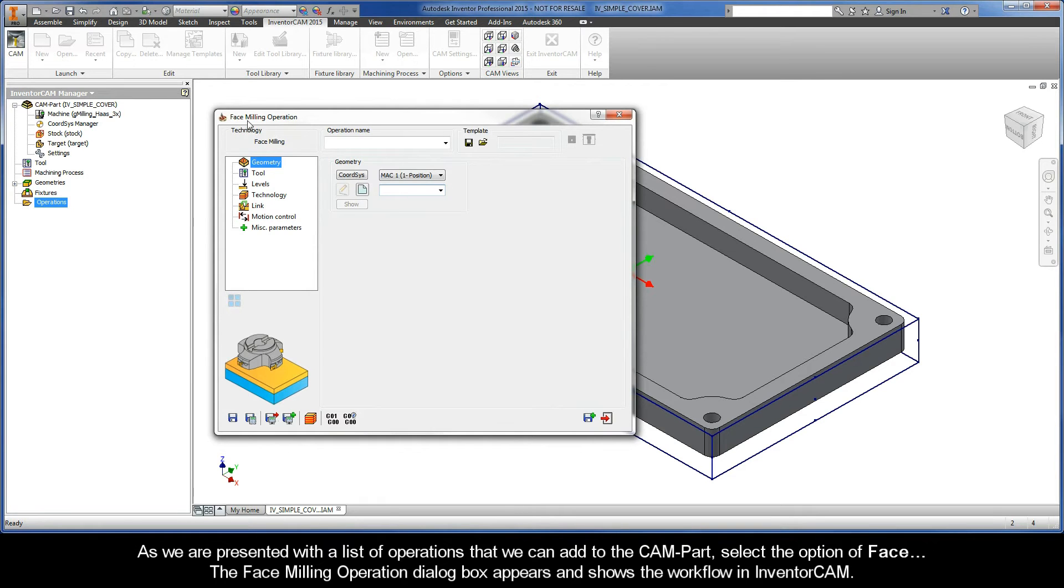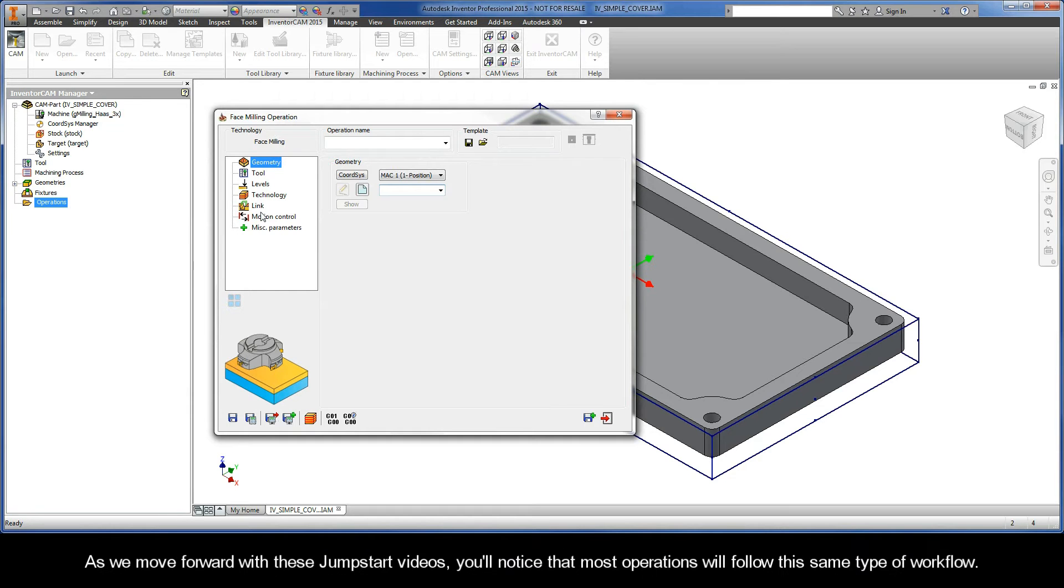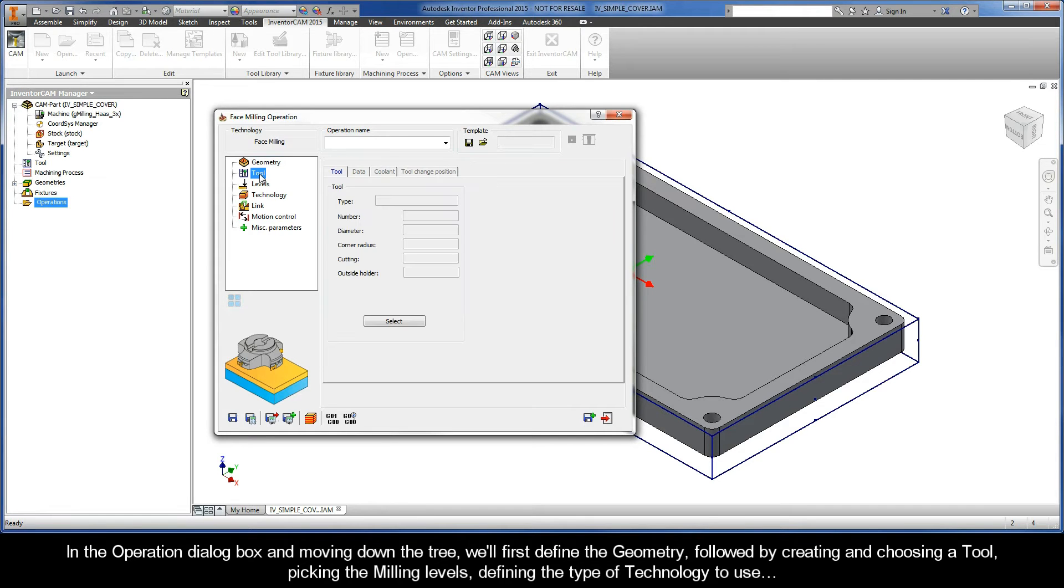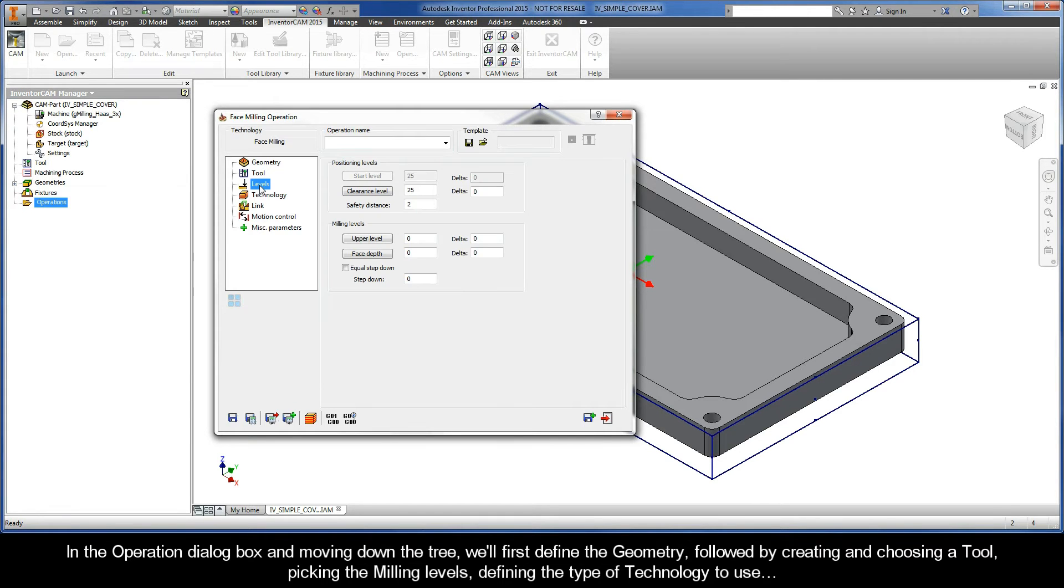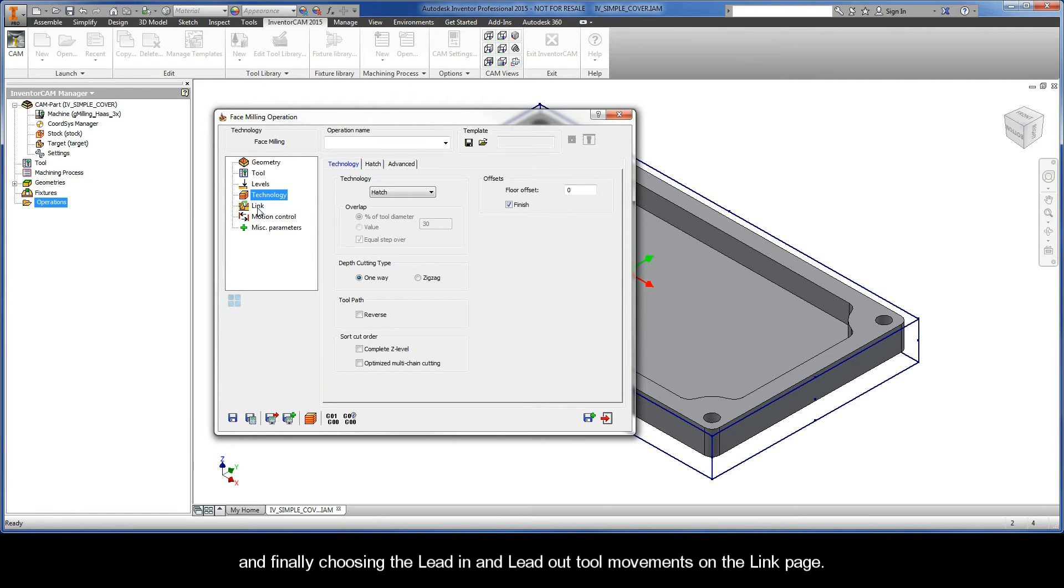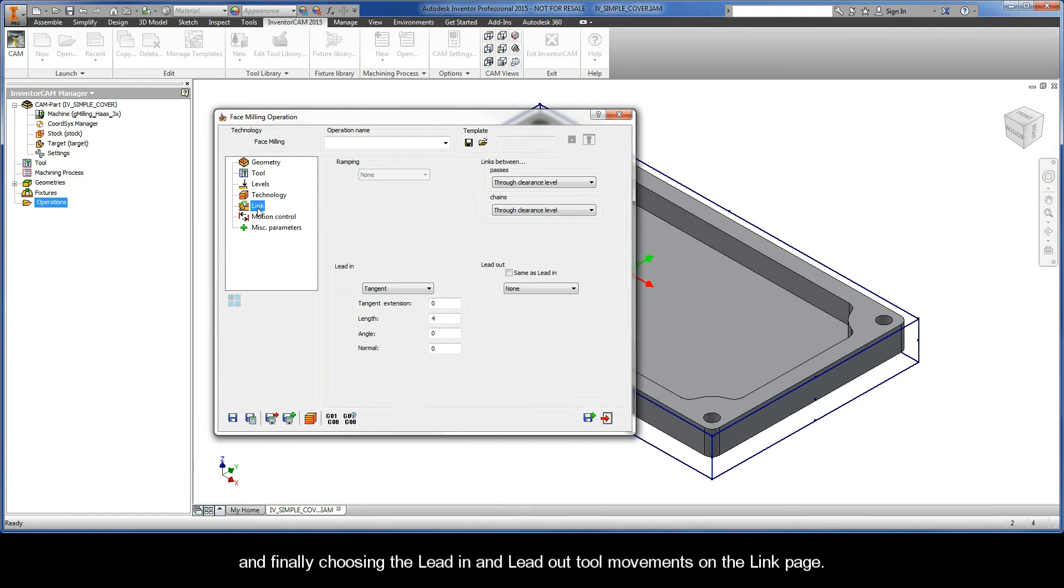The face milling operation dialog box appears and shows us the workflow in Inventor CAM. As we move forward with these jumpstart videos, you'll notice that most operations will follow this same type of workflow. In the operation dialog box and moving down the tree, we'll first need to define the geometry, followed by creating and choosing a tool, picking the milling levels, defining the type of technology to use, and finally choosing the lead-in and lead-out tool movements on the link page.